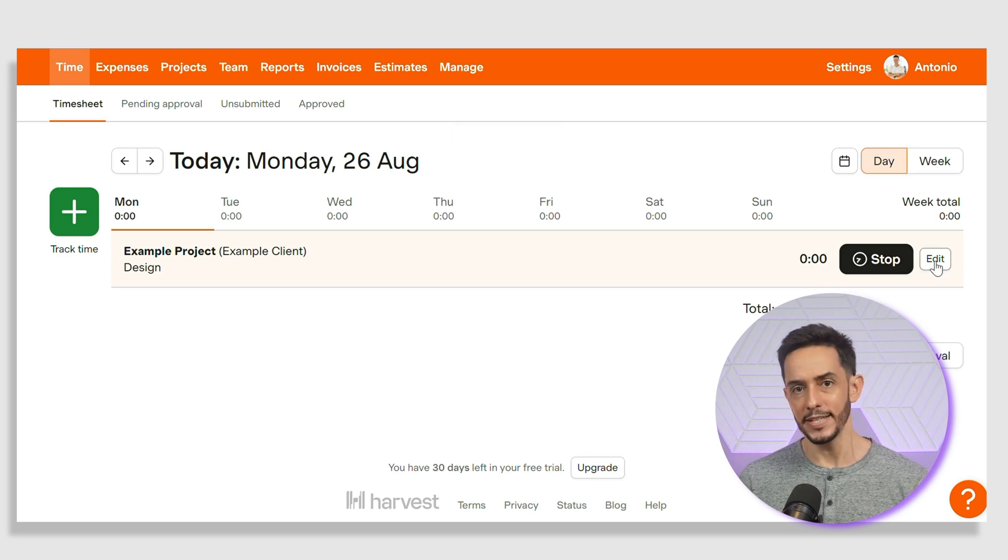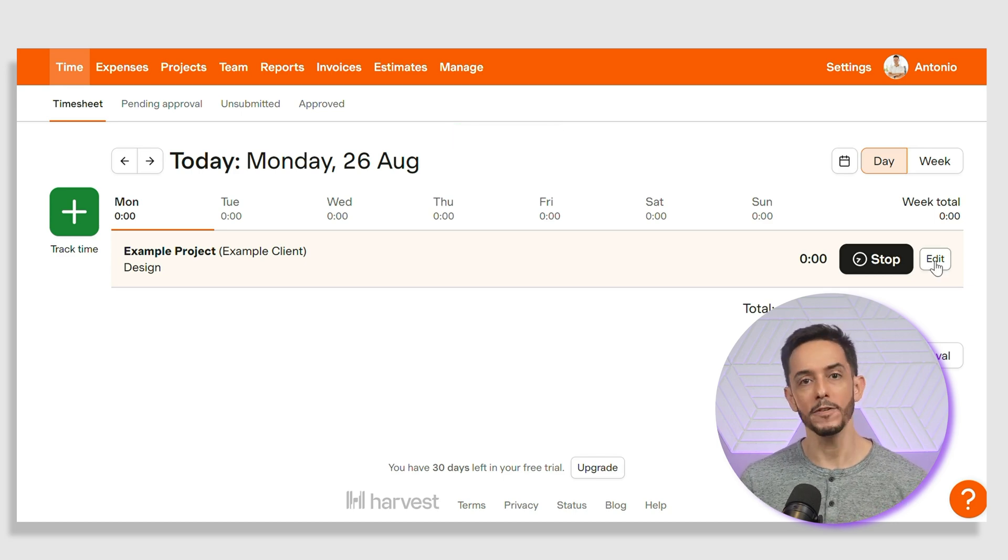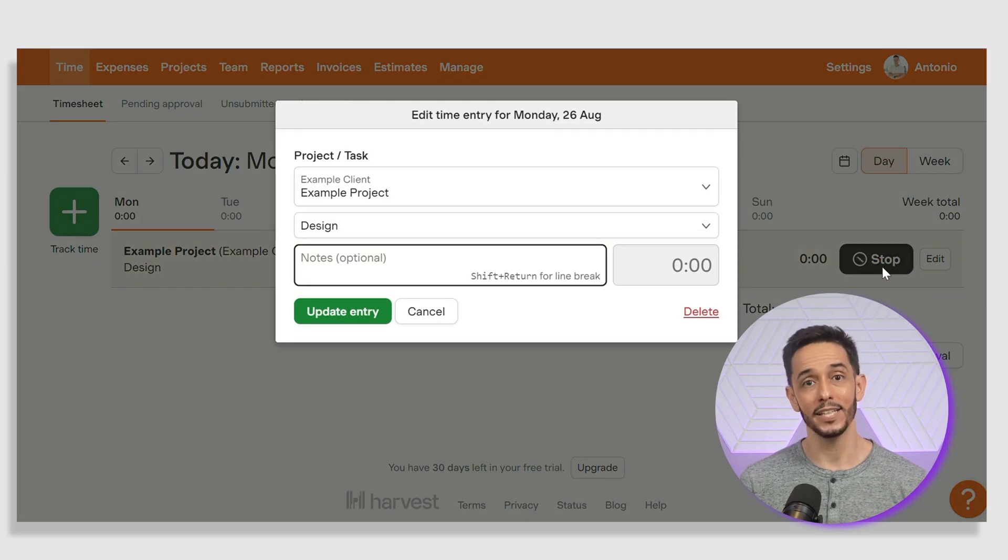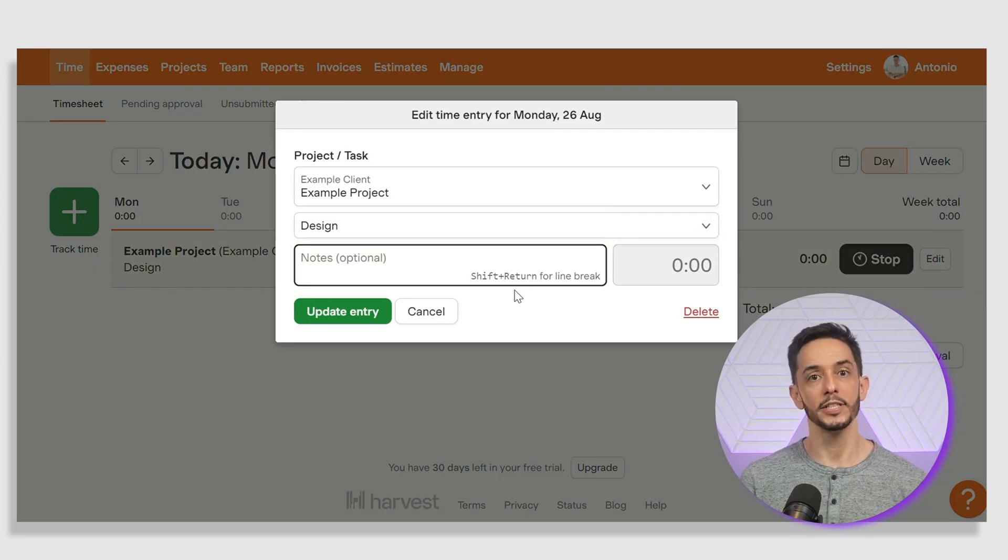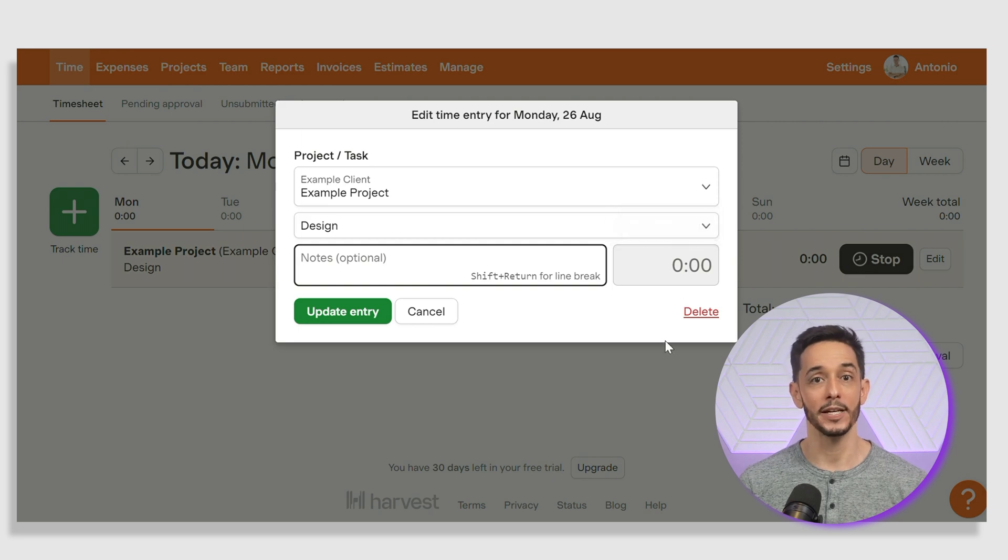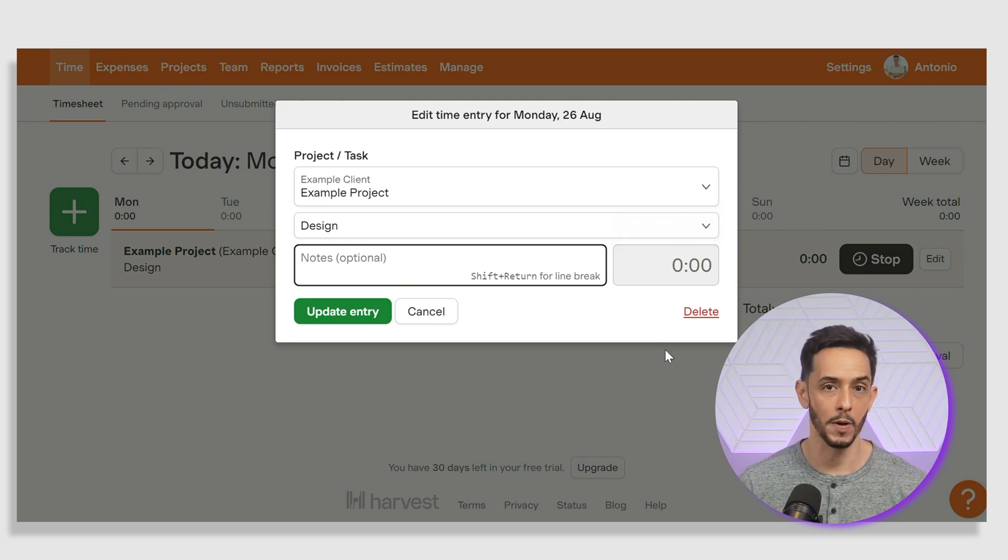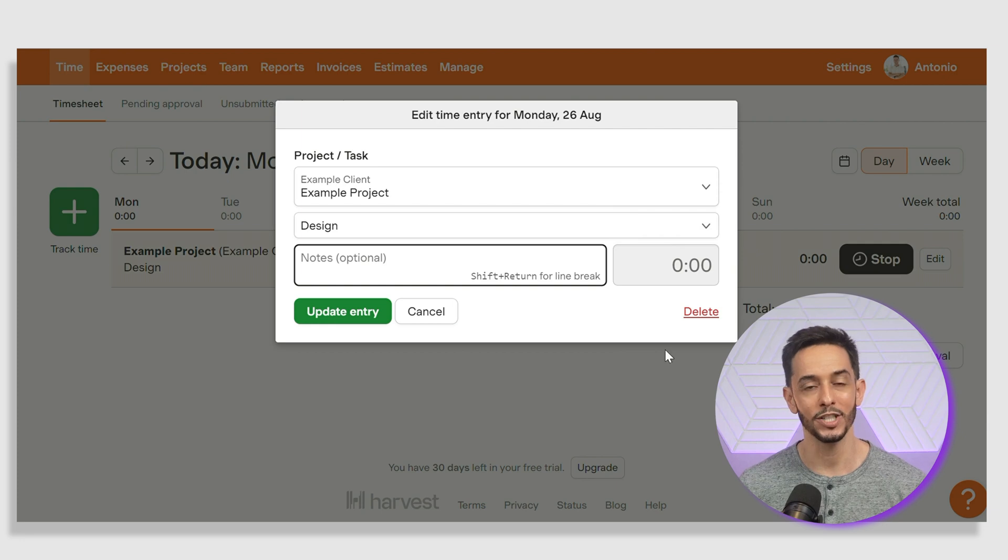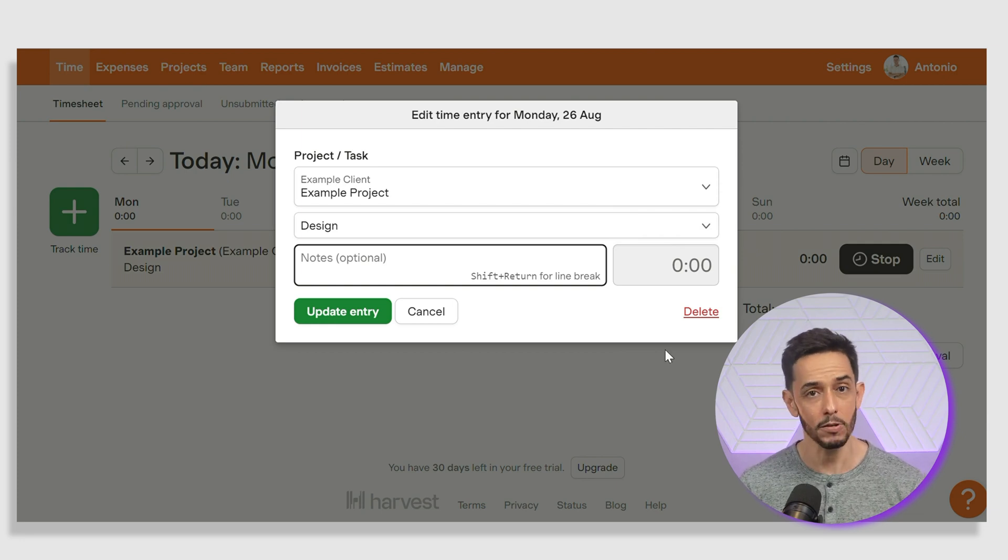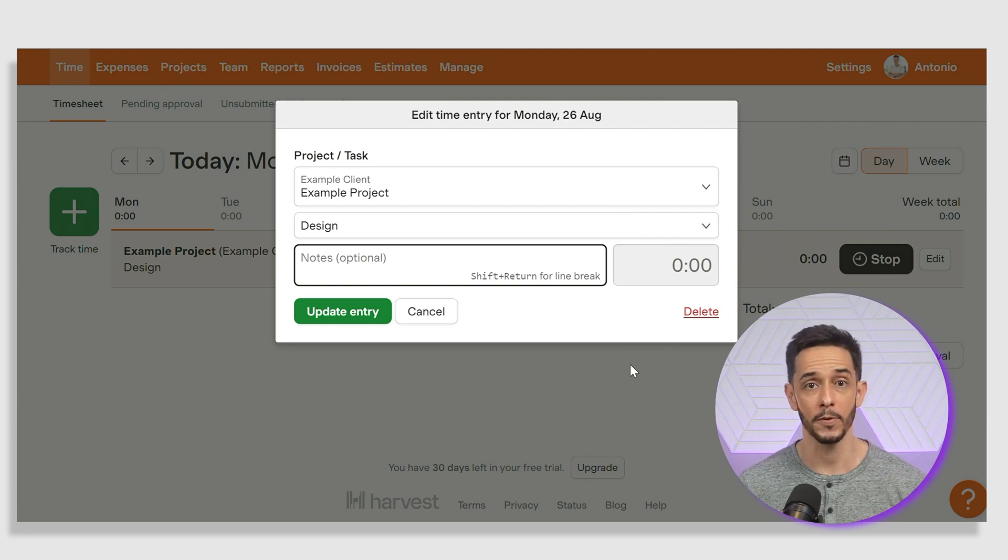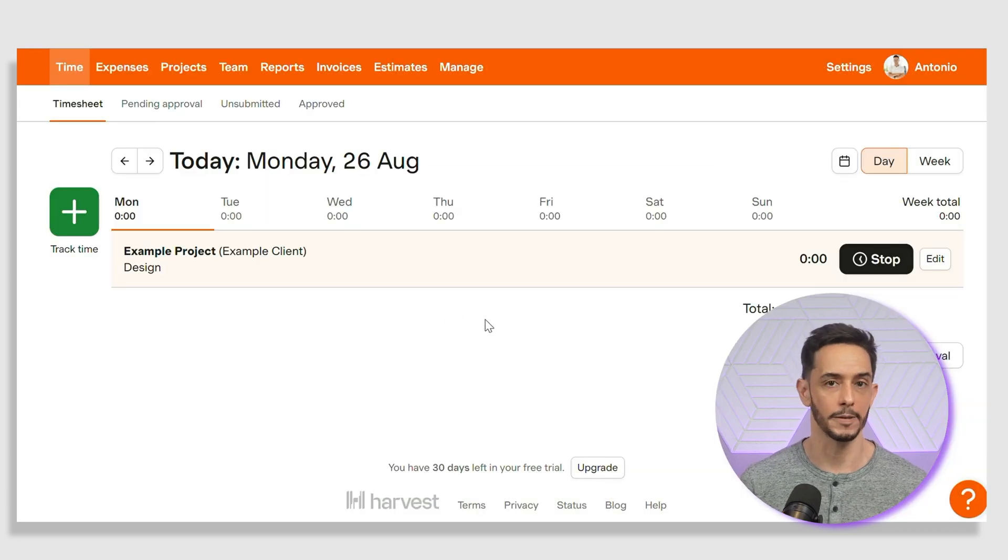Now, if you need to add time retroactively, Harvest makes it easy to do so. Simply click on the day you want to log time for and select the add row button. From here, you'll need to select the project and task and then press save row and enter the time manually in the corresponding row. Now, you can simply input the total task duration in hours. This feature is particularly useful if you forget to start the timer or need to log time for work done offline.